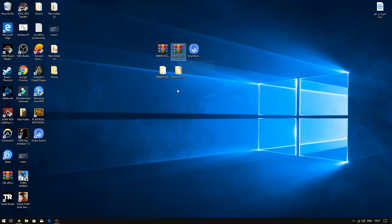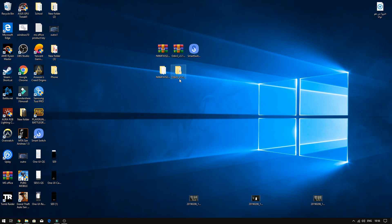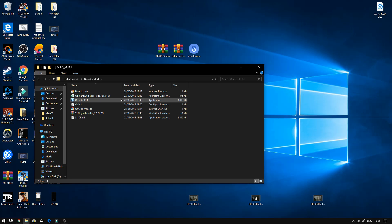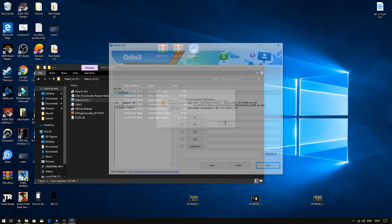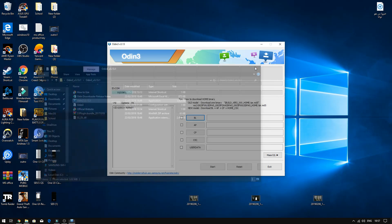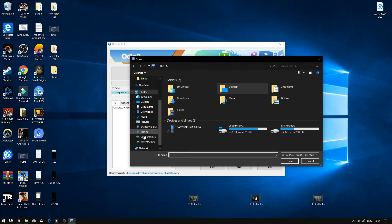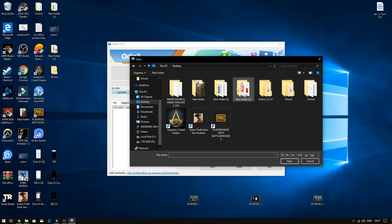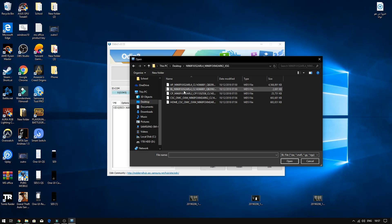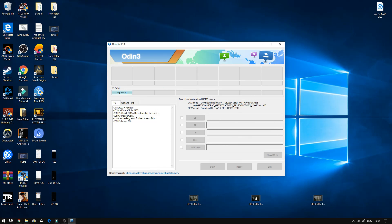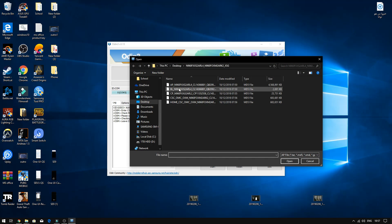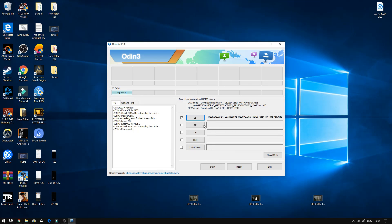You should also have Odin. Once you have extracted, you will have these two files. The first step is to open up Odin. Now what you have to do is press on BL and locate your stock ROM — in my case I kept it on the desktop. Click on it, and do this same procedure for AP as well. AP may take two to three minutes, so just bear with me.